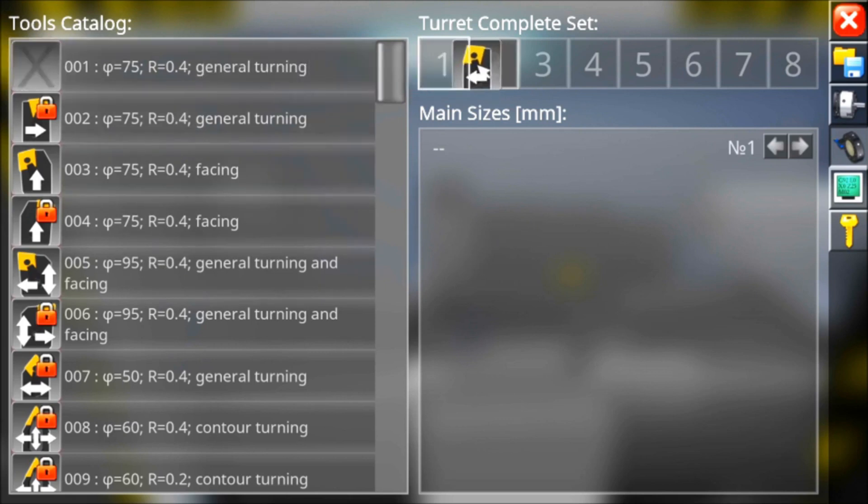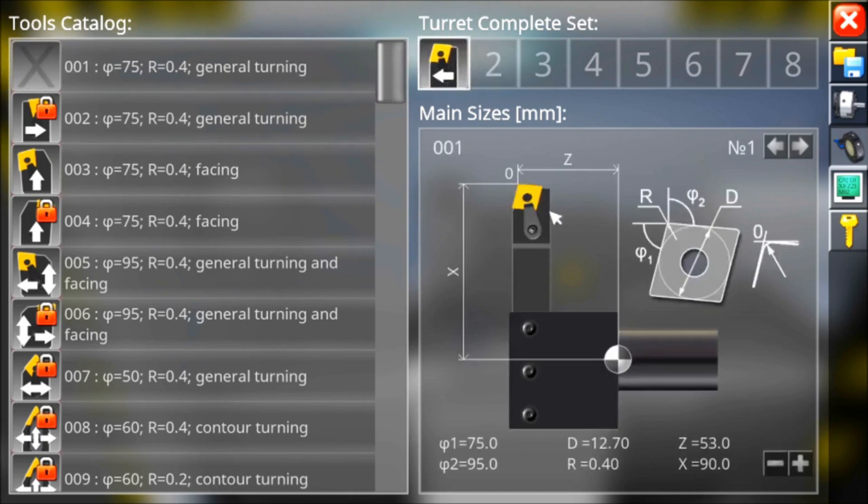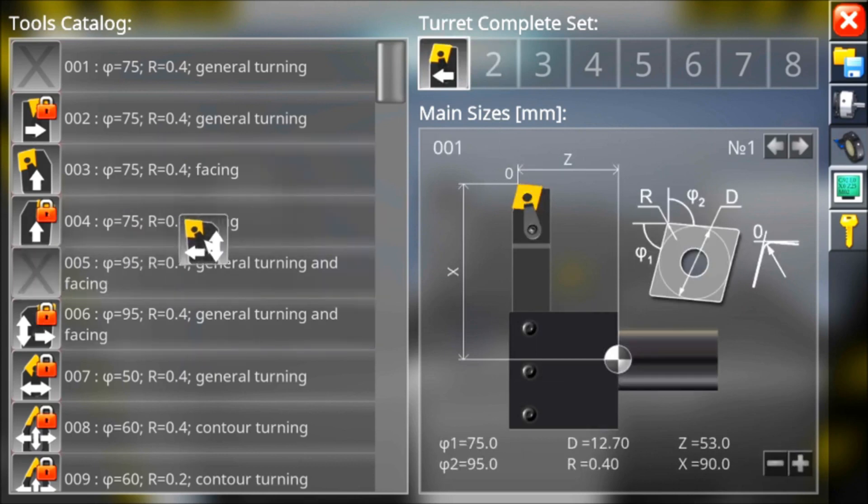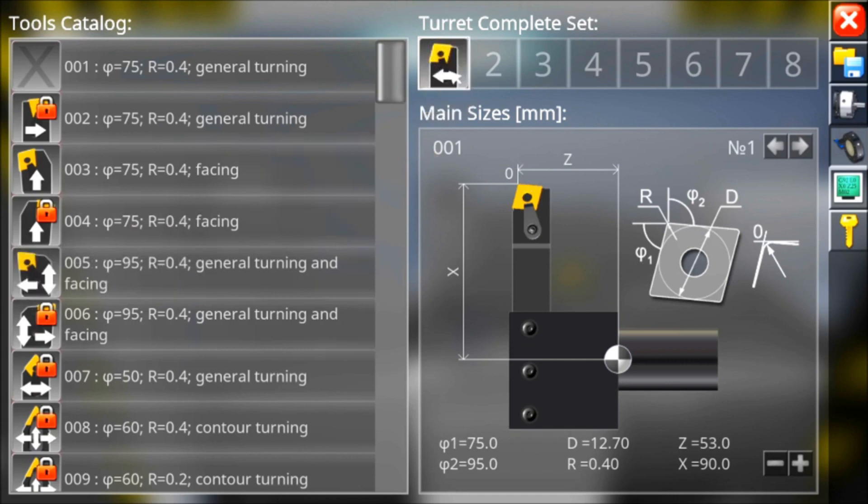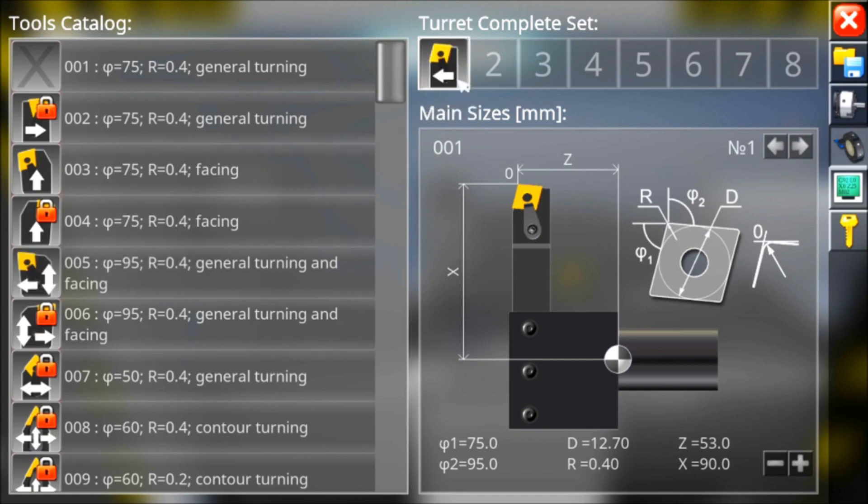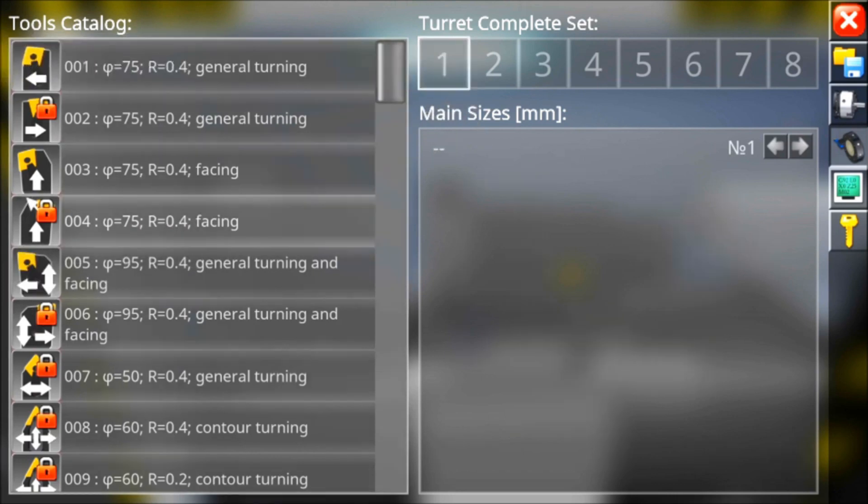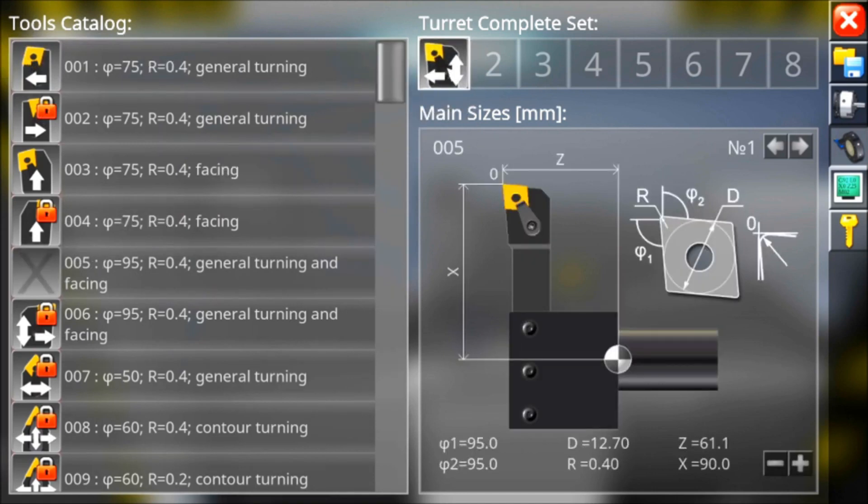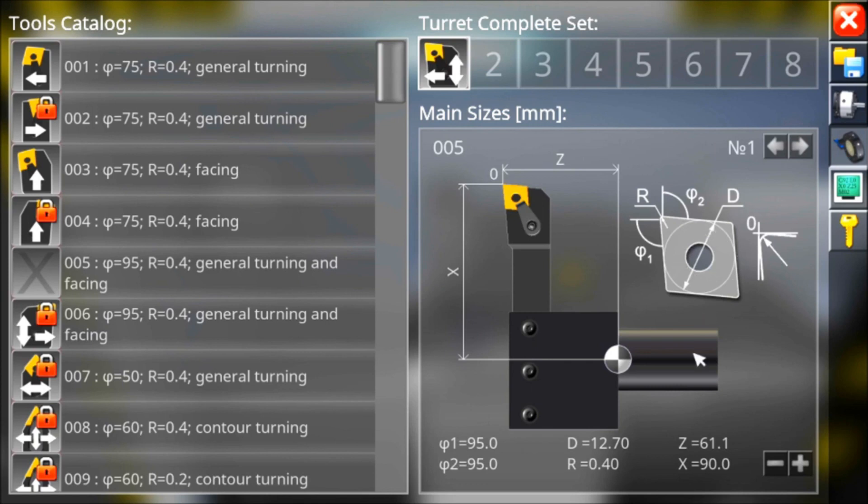Mai andrò a montare un utensile di questo genere. Per quale motivo? Perché potrò tornire cilindrico ma non sfacciare. Andrò a montare quindi un utensile che mi permette di lavorare in entrambe le direzioni. In questo caso mi sono scelto un CNMG, cioè un rombico ad 80 gradi, raggio di punta 0.4, iscritto in un diametro da 12 mm.